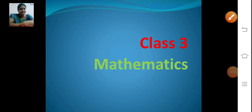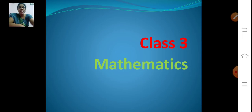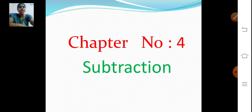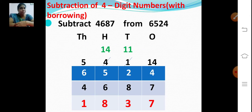Good morning children, sit down, welcome back to our maths class. Last class we saw subtraction in chapter number 4 — subtraction of four-digit numbers without borrowing. Now today we are going to see subtraction of four-digit numbers with borrowing.